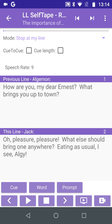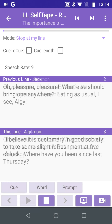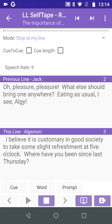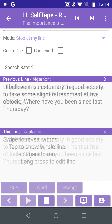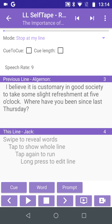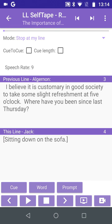Now we can tap anywhere in the This Line field to run on to the next line. After our Q has been spoken, the app stops at our next line. This line starts with the stage direction. Tap Prompt again to hear the first words of the actual line.